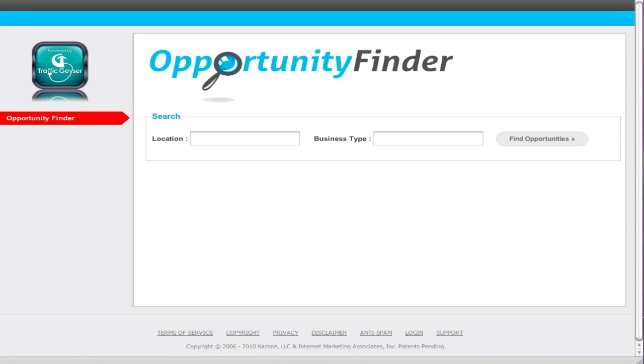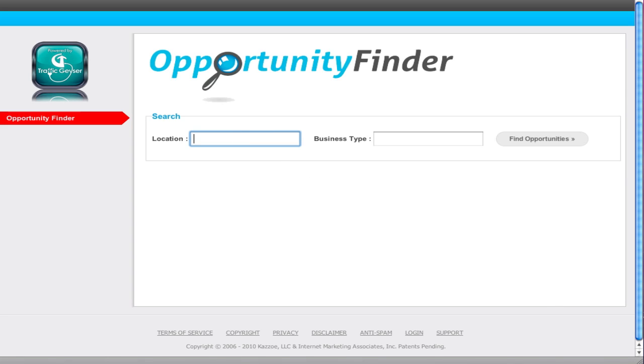I want to share with you the coolest thing that we have built for the Main Street Marketing Machines launch. This is the opportunity finder that every user has access to. This is where the money is. So you want to find some opportunities, find out where there's the least amount of competition where you can make the most money and help a small business.